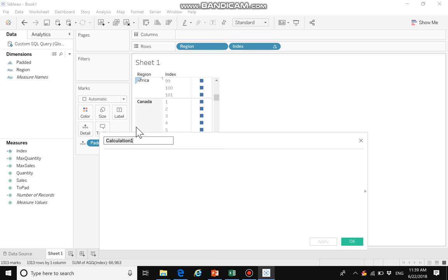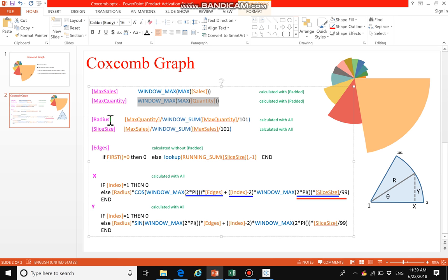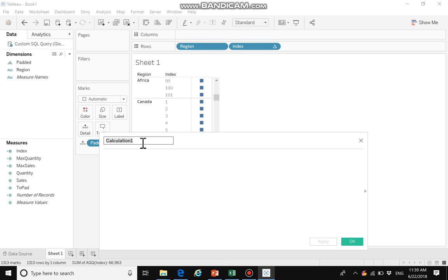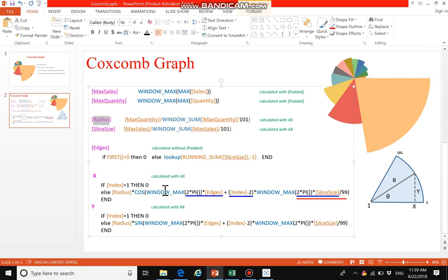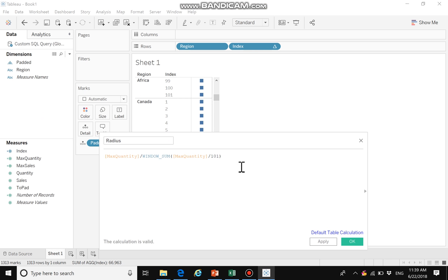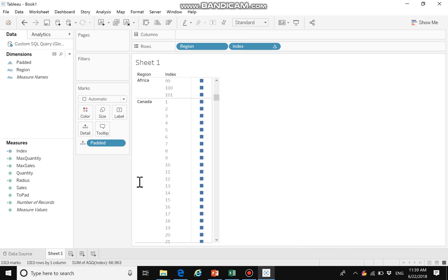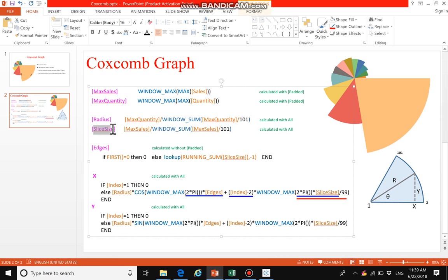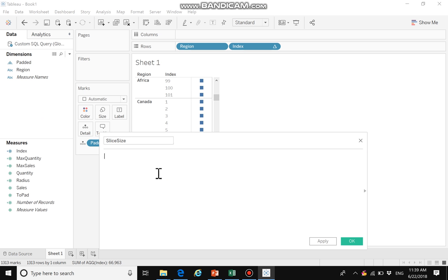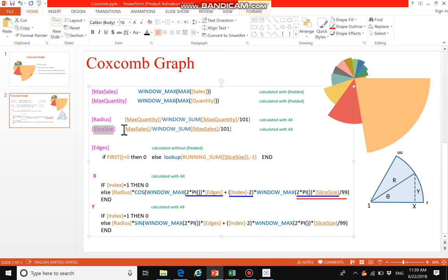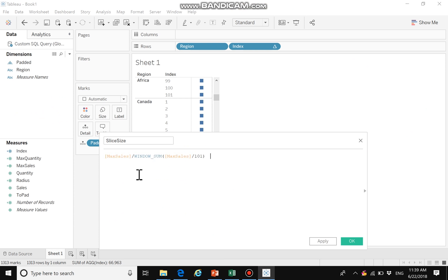We need to create another field named radius. The radius is quantity percent of total. We also create another field called slice size, which is sales percent of total. When multiplied by pi, the slice size will represent the angle for each sector.